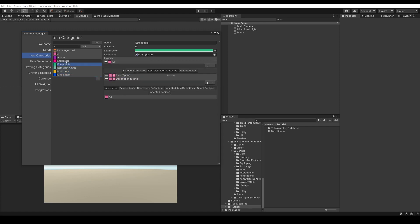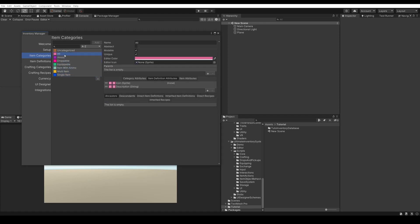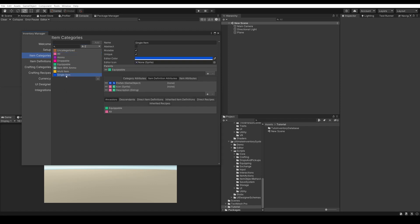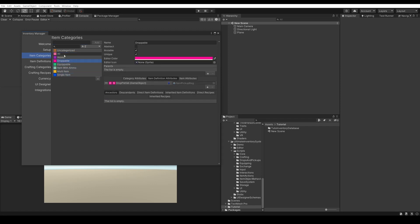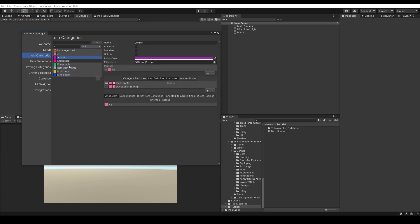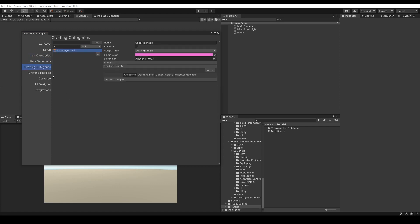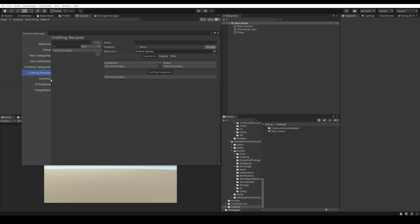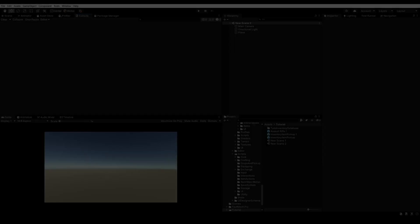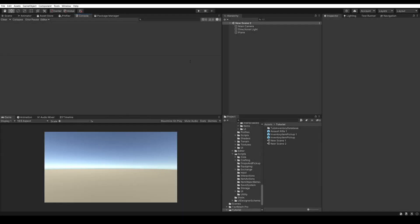So this is all the item categories you'll need. You can create more and combine these item categories by setting multiple parents to create whatever item categories and items you want. Here we don't have any item definitions or recipes yet.